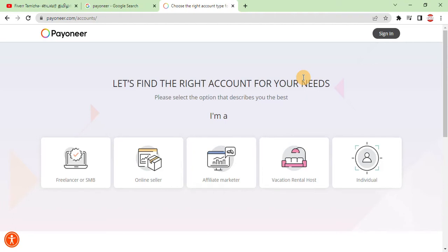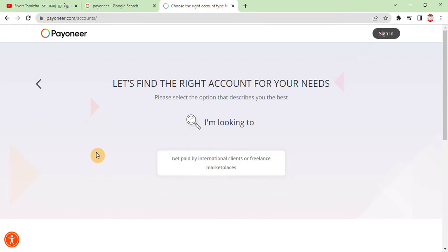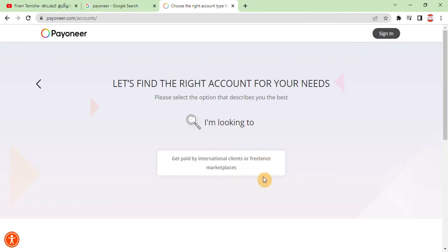You can select: I am a freelancer, SMB, online seller, affiliate marketer, vacation rental host, or individual. You can use this account as a freelancer or as an online seller. Everyone can work on freelancing and online selling. If you have international clients from a freelance marketplace, you can withdraw your earnings — that's why you open a Payoneer account.